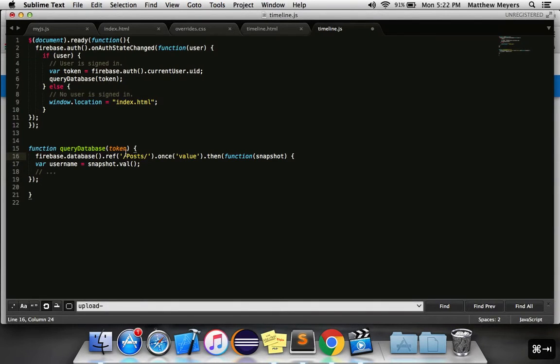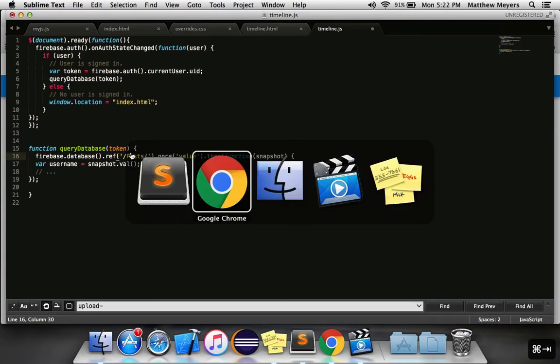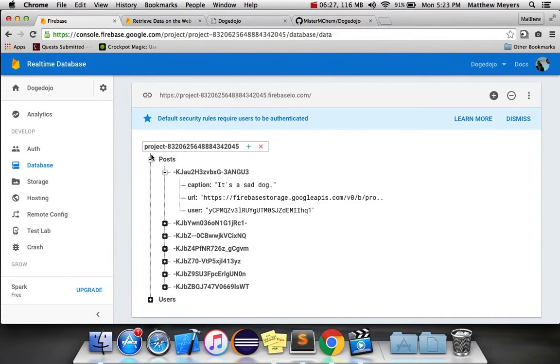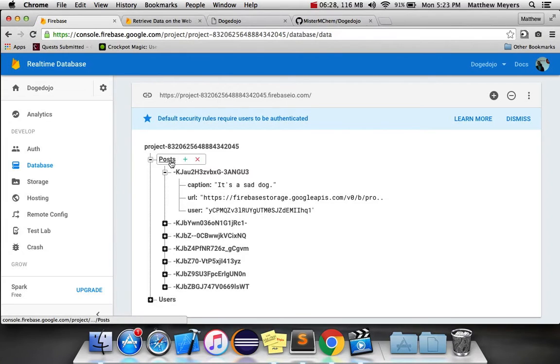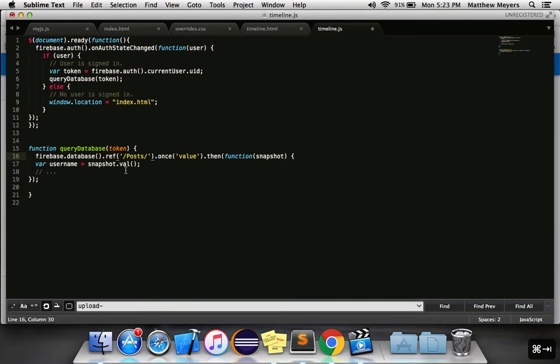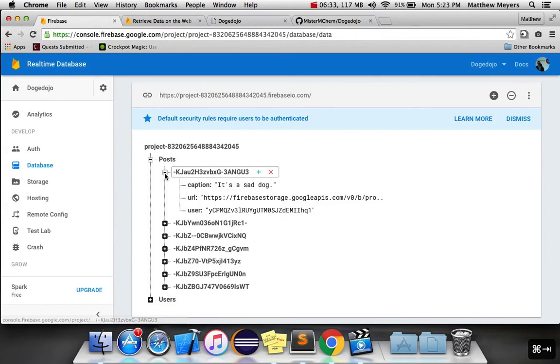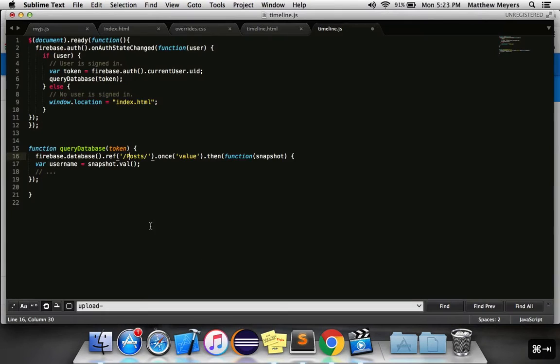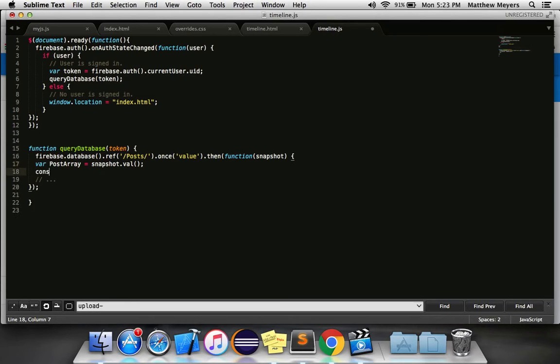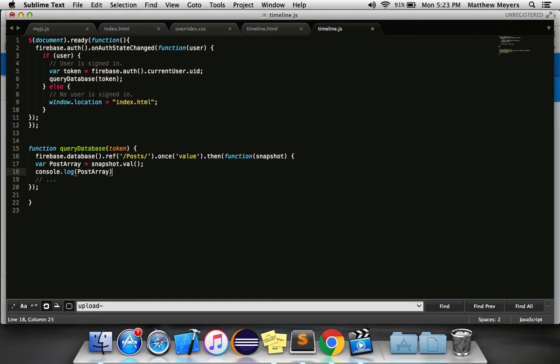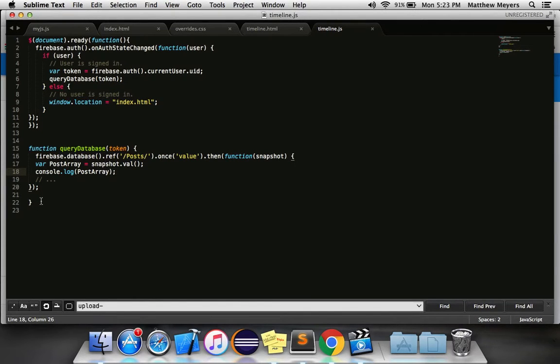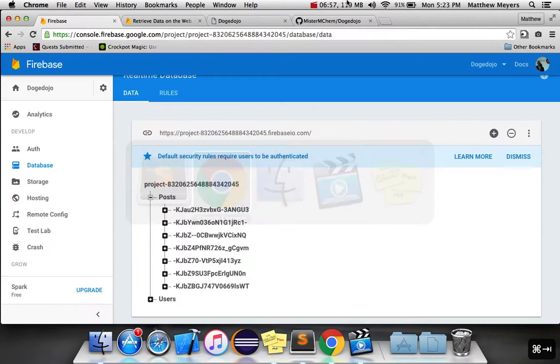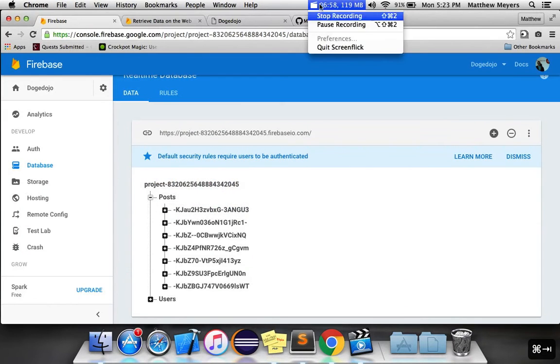Database.ref slash posts is, remember, that's how our tree is structured, right? Here's the root reference slash posts. We want all of these. And snapshot.val is everything here. It's all of these objects, which I think will be an array. So what I want to do is I want to first log this before we do anything. I want to log post array to make sure that this is indeed an array. This is, again, before we do anything at all. Otherwise, we're probably going to mess ourselves up. And we don't want that.